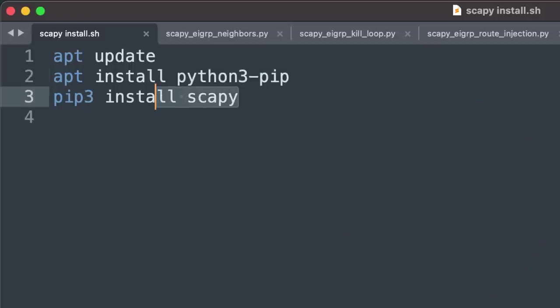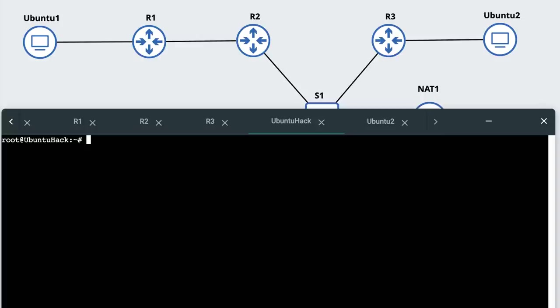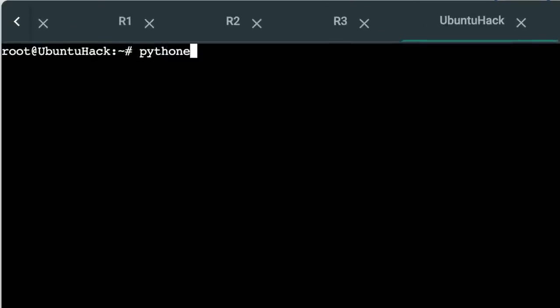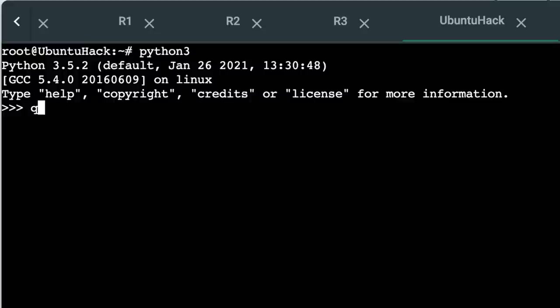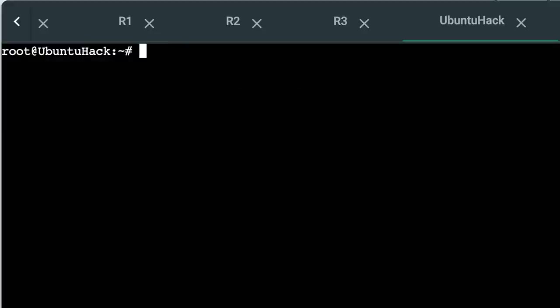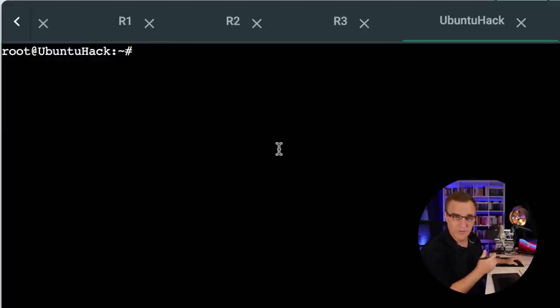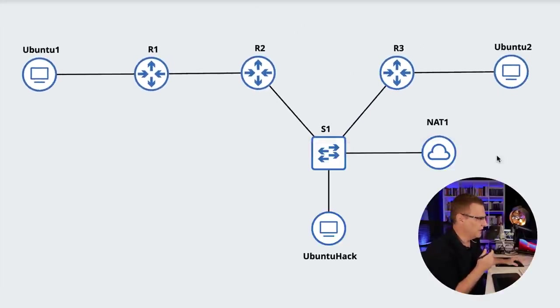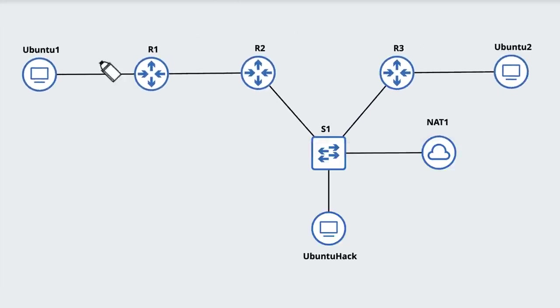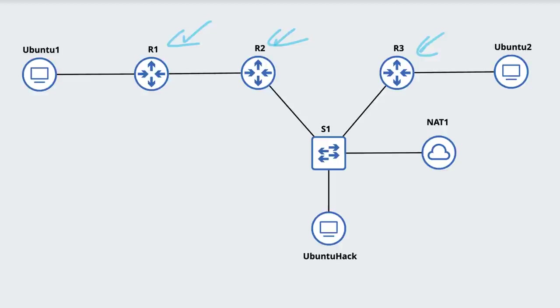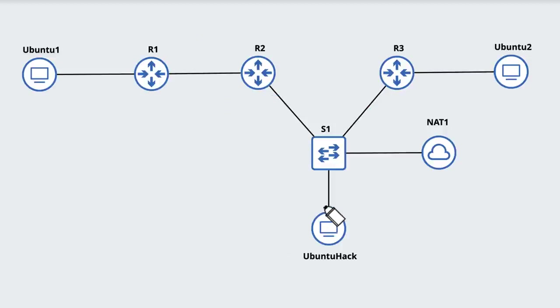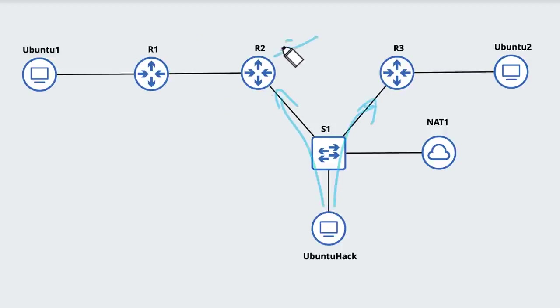I've already done that, so on my Ubuntu Docker container, I already have Python installed and Scapy installed, so I can run my scripts. I also have three Cisco routers. These two Cisco routers are connected to the same switch as my Ubuntu Docker container. I'm going to send fake EIGRP packets into the network to set up fake neighbor relationships under these two routers.